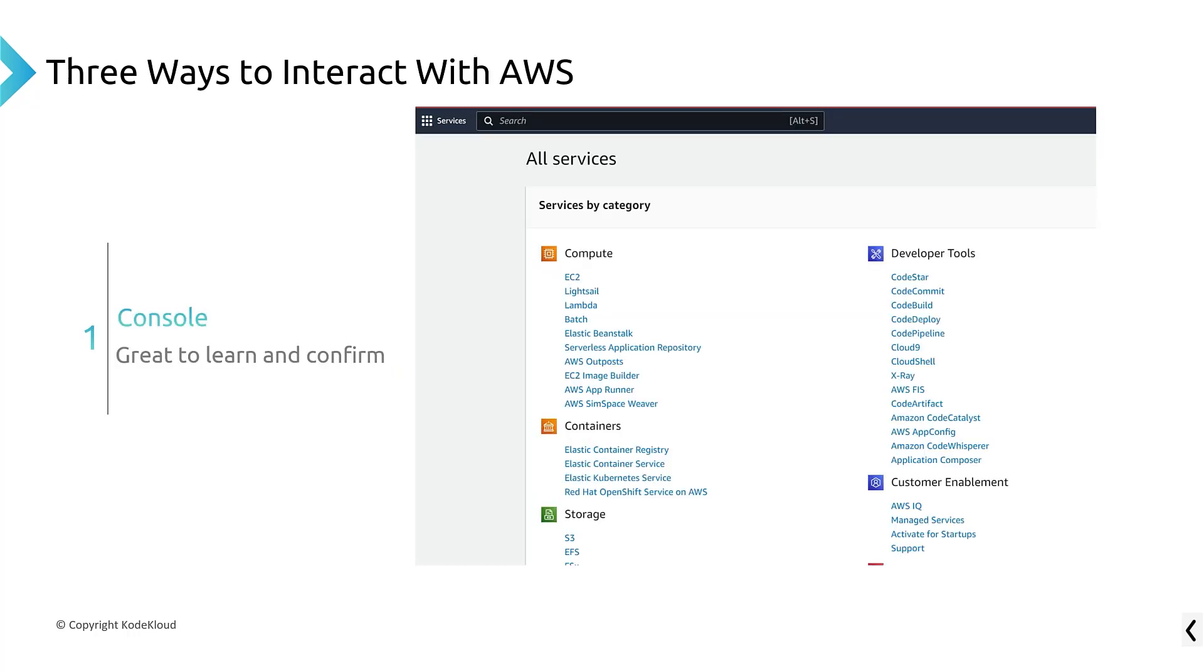Now, there's three ways that you can interact with AWS. These are the three kind of general ways. Obviously, you can get the details, and there's more. But the first is that Amazon has a product called their Management Console, which is just nothing more than a web page. We're going to look at that in just a second.